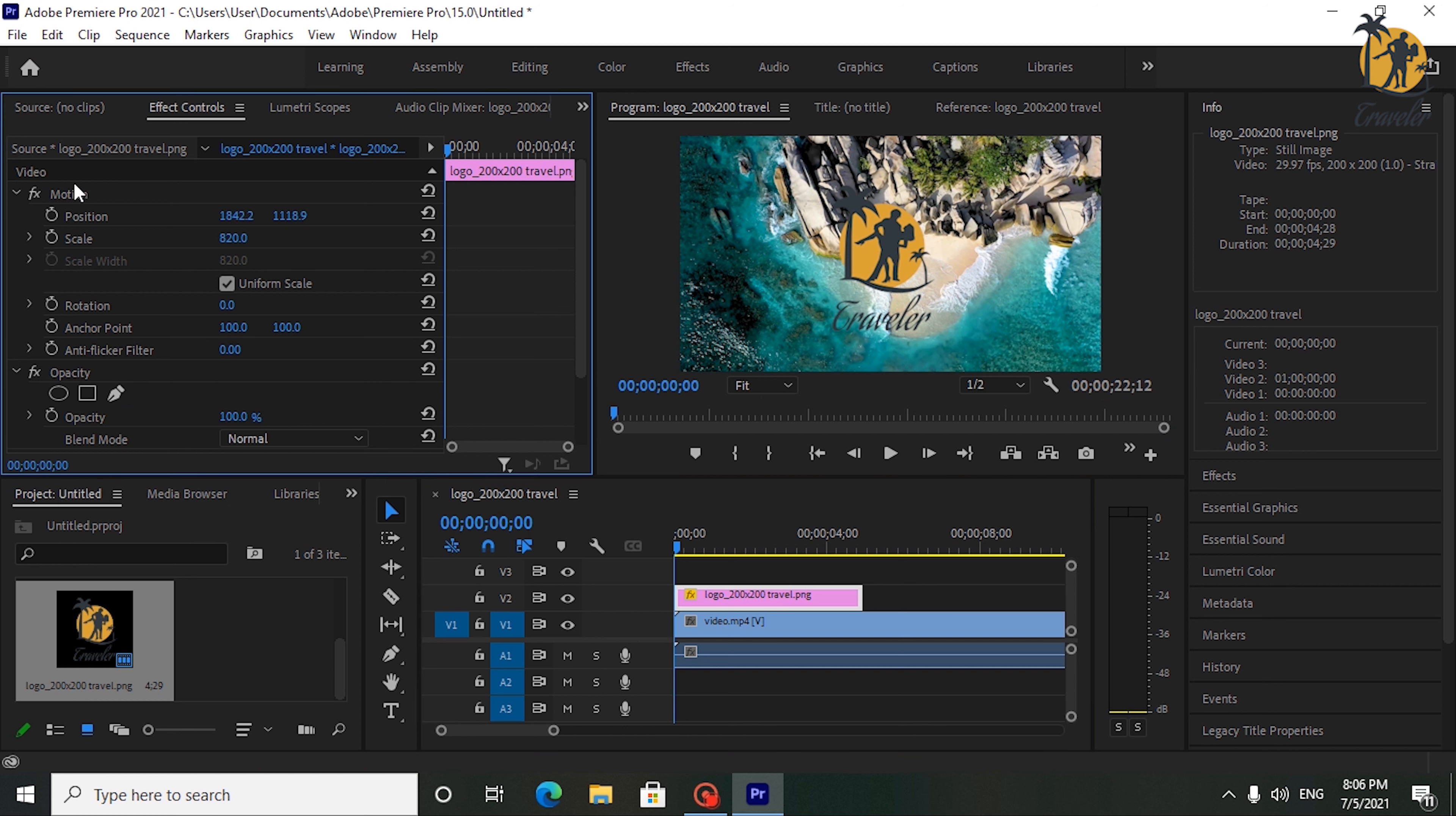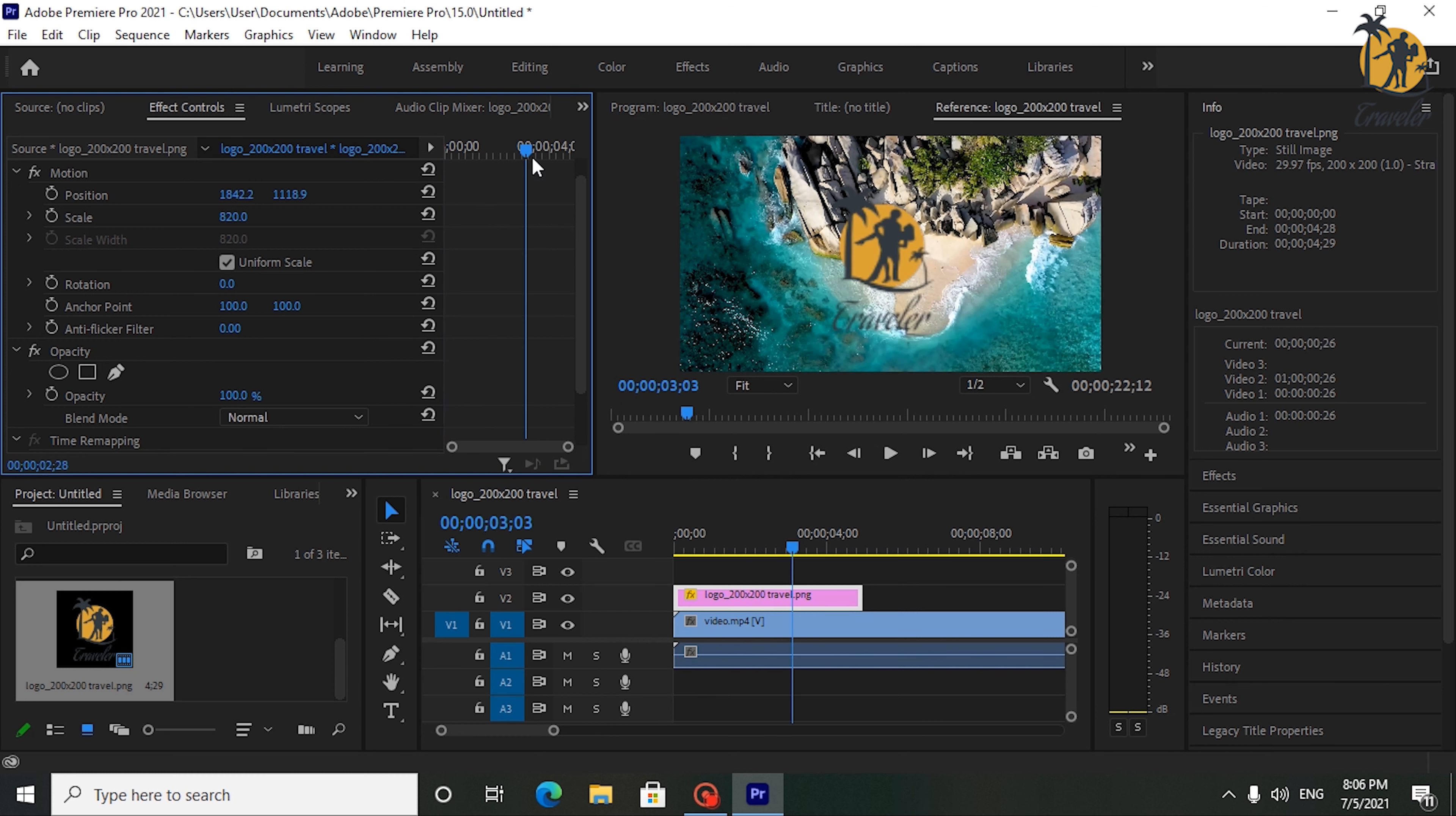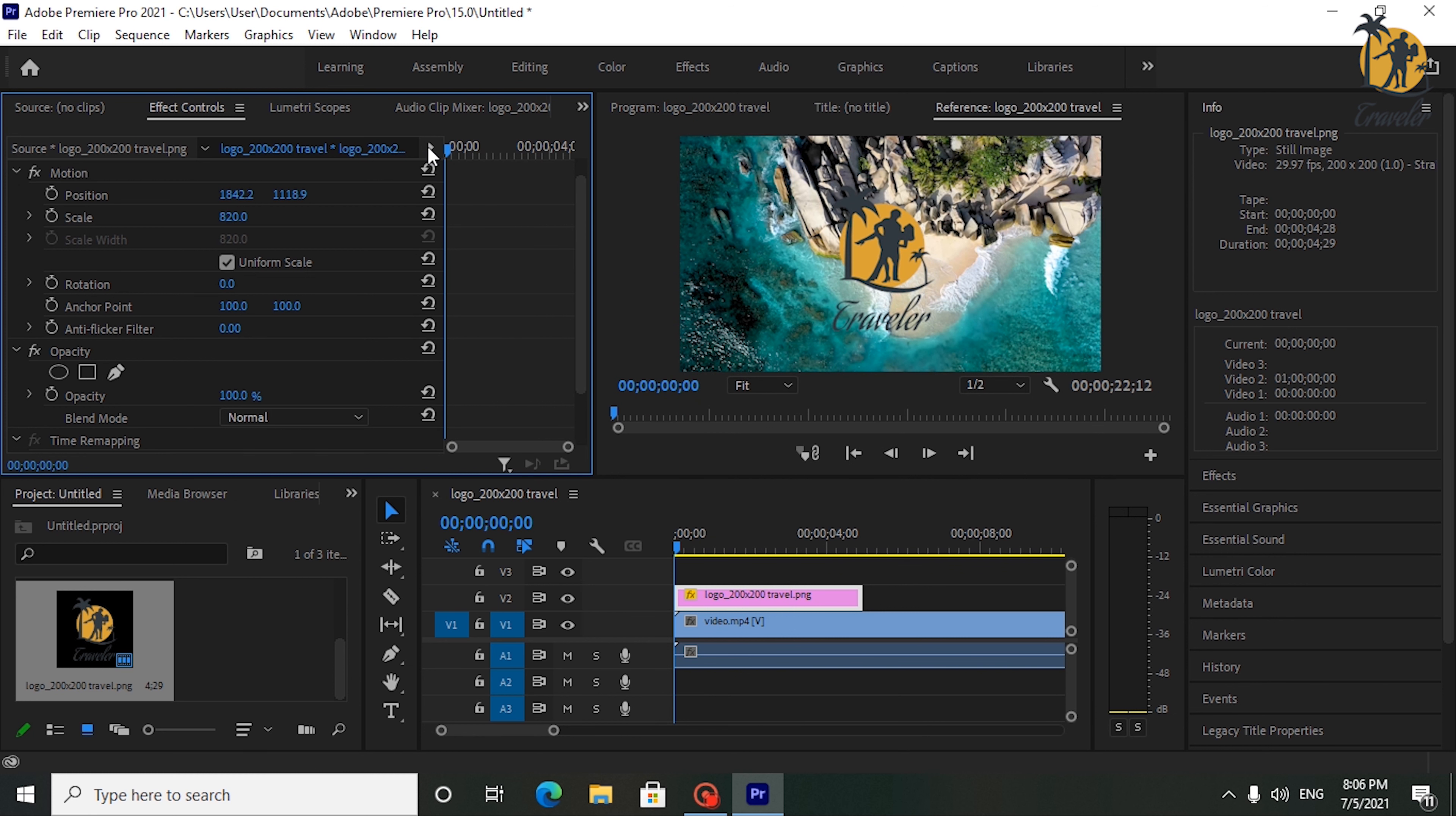You can add any image that you like. Let's begin by selecting the image and go over to the Effect Controls. Position the time marker where you want your image to start coming to your screen.